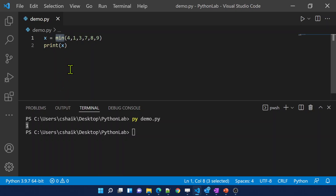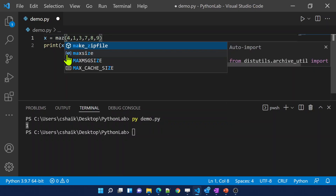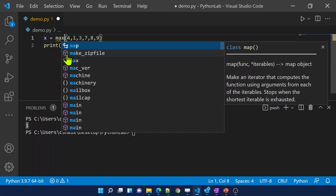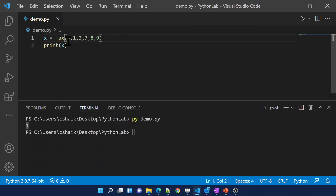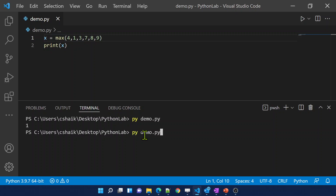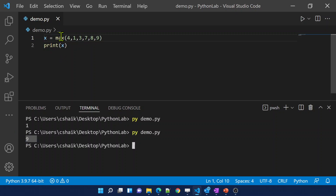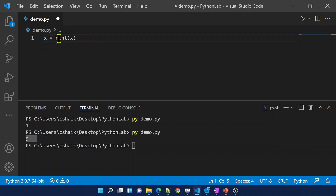Similarly, you can use the max function. It evaluates the value of each number and returns the maximum number. In this case 9 should be returned. Let me save the changes and run this code — it returns 9.